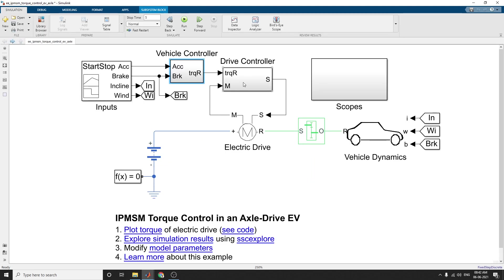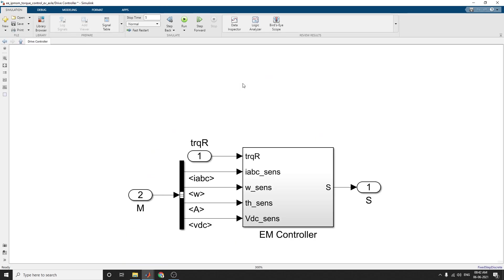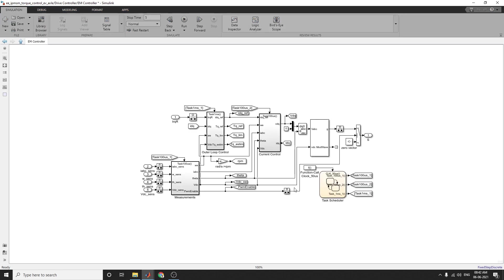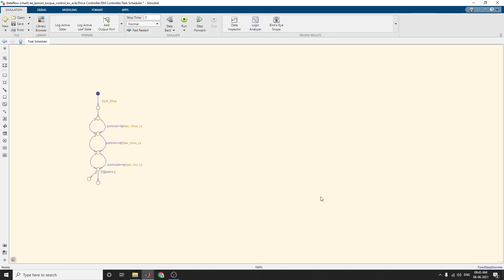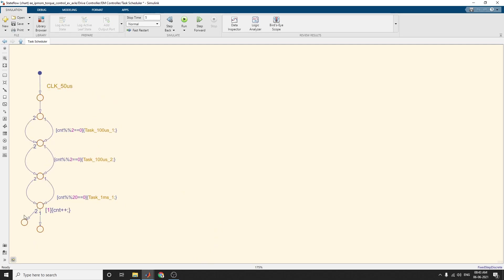The drive controller subsystem controls the torque of the interior permanent magnet synchronous machine. The blocks used here include outer loop control, current control, and task scheduler. Also incorporated here is a torque scheduler that has a state flow chart — it applies this kind of state flow method.